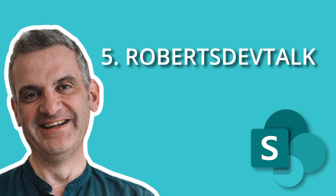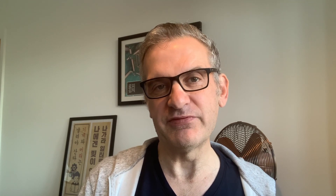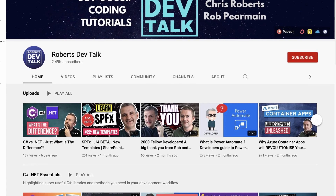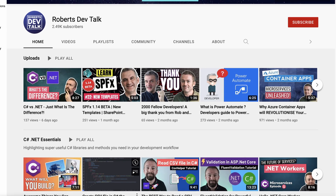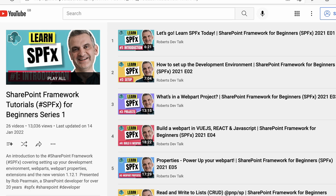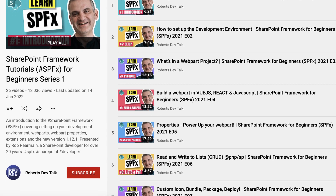The last resource I use is my own site, Roberts Dev Talk. I often look back at my previous videos and the code we've developed as a reference when I need to develop for the SharePoint framework. Every month we release new videos taking the developer from zero to hero, and currently we have over 25 videos all to help the beginner developer with the SharePoint framework.